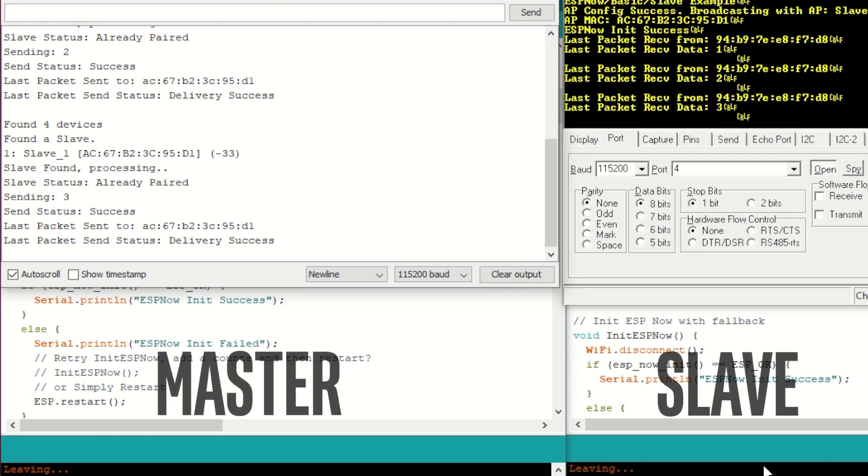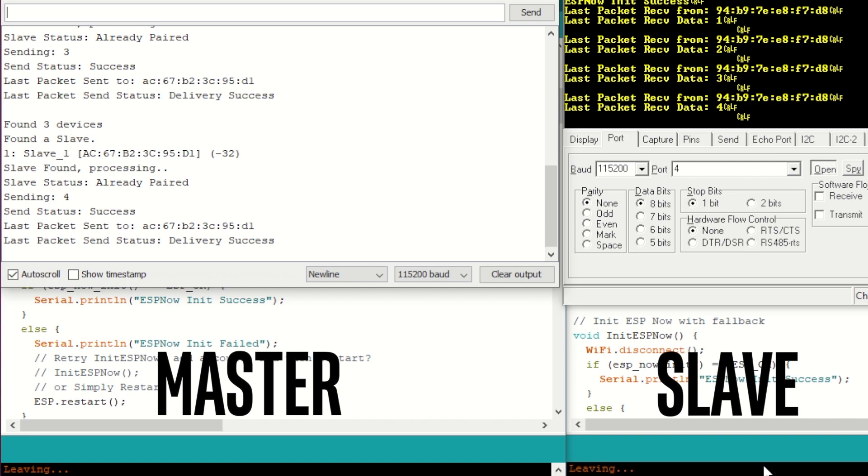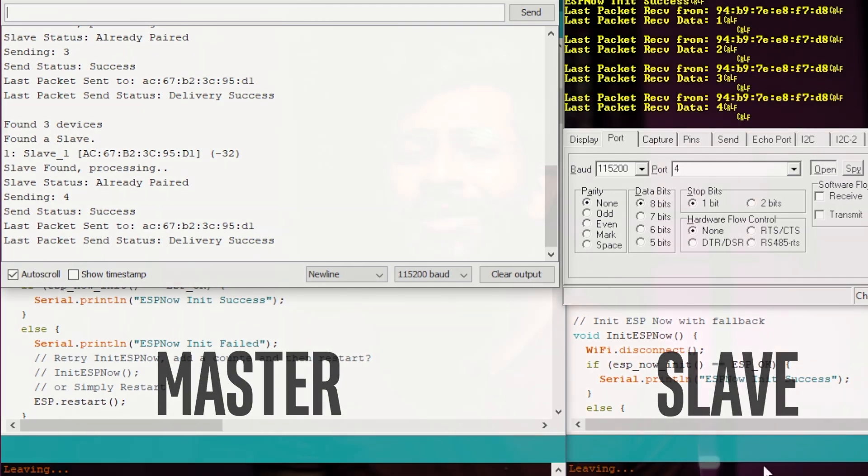So as you can see, we are able to receive the data onto the slave side sent directly by the master module. So yeah, the example code works perfectly fine.